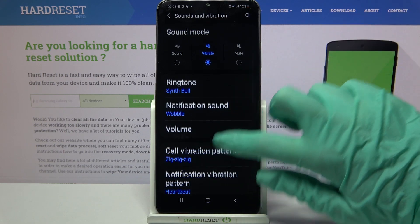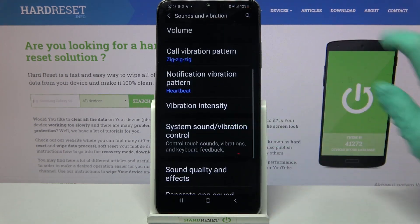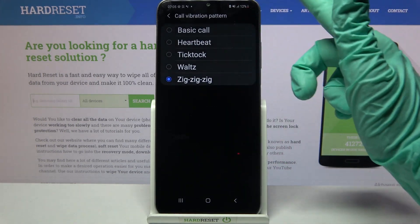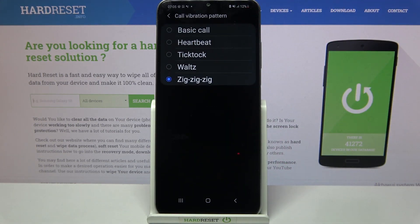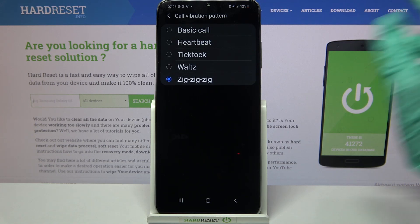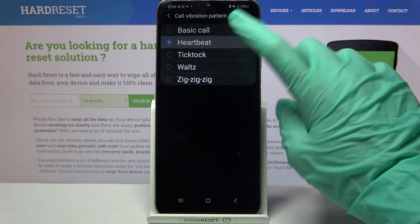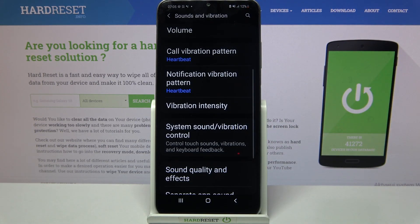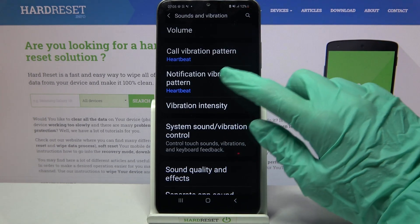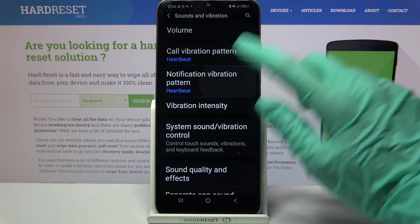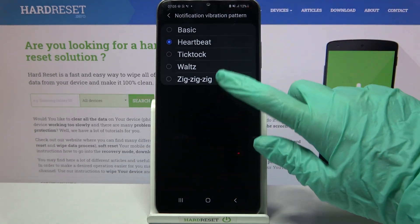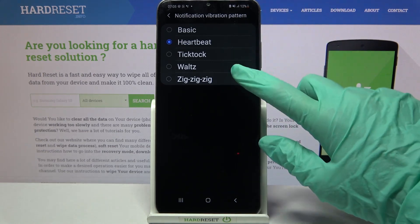Then scroll down, click on Call Vibration Pattern, and pick one of the patterns for your incoming calls by tapping on the chosen one and going back. You can do the same for your notifications by tapping on Notification Vibration Pattern and selecting one of the options.